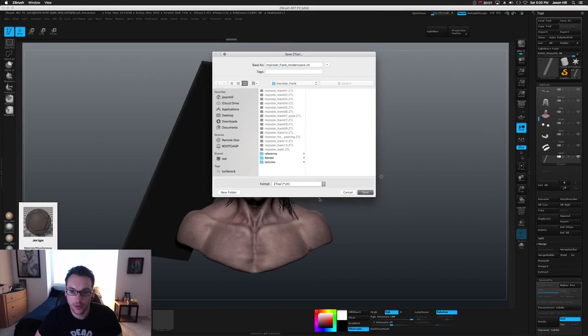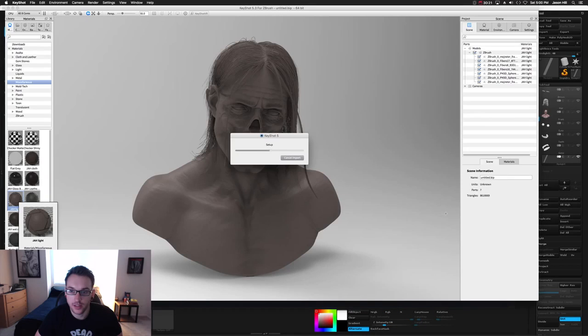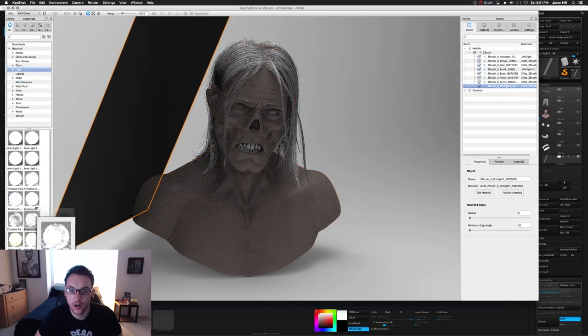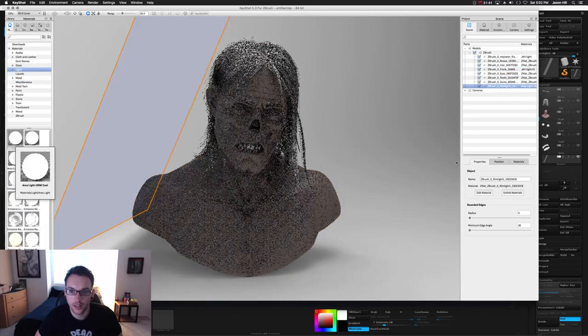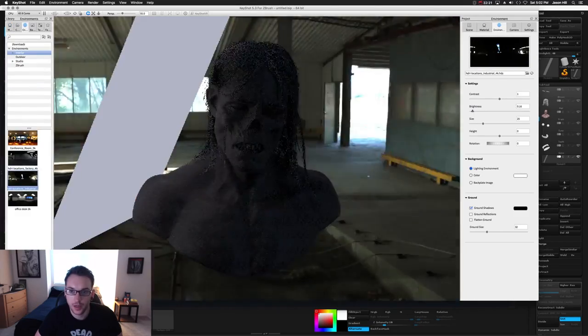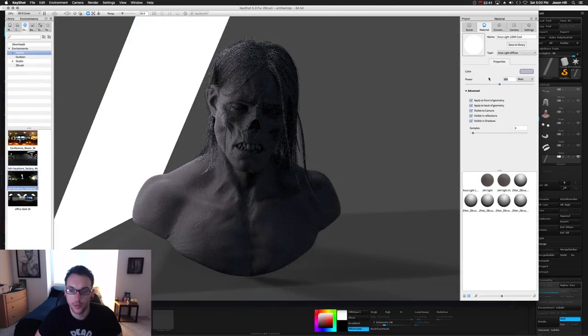So here I'm starting with my first light. It's going to be an area light. And I'm using a card to kind of emulate this bounce light. And this will be my rim.